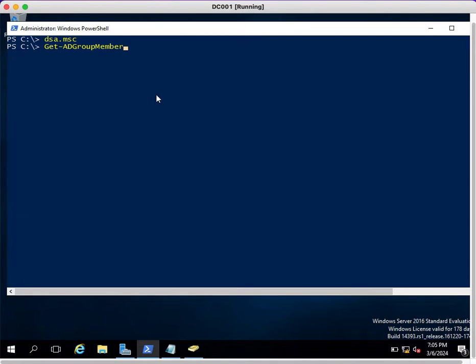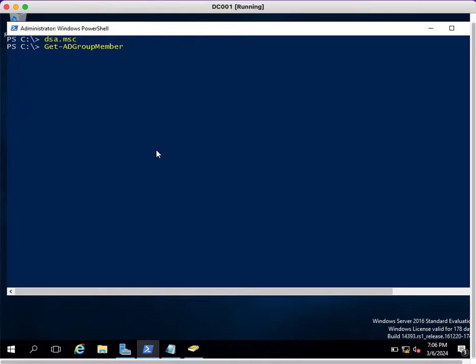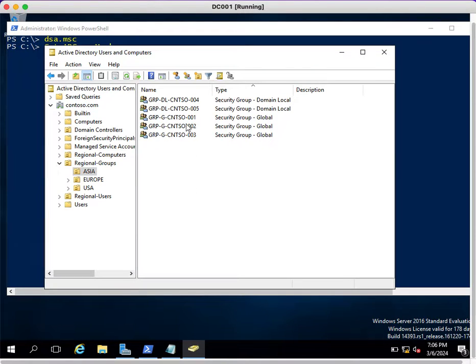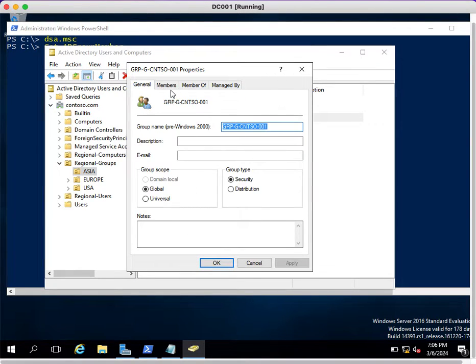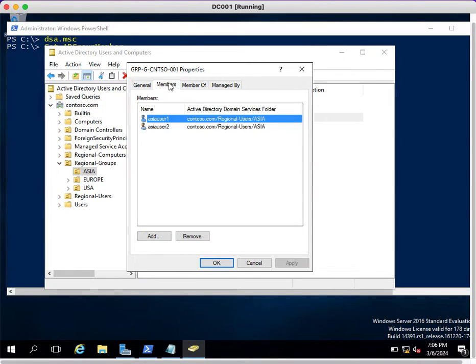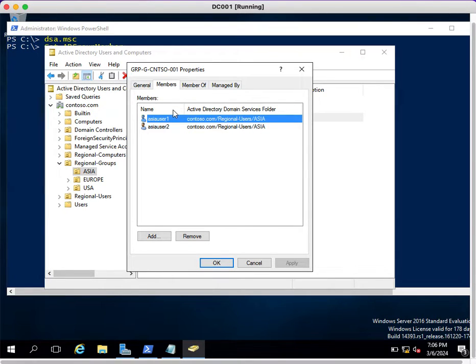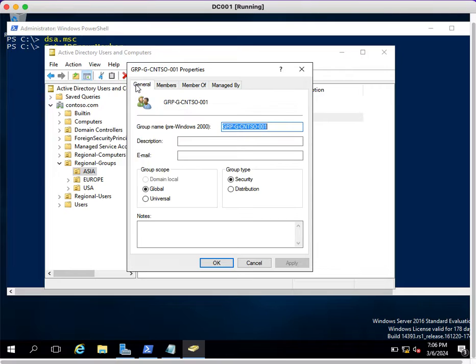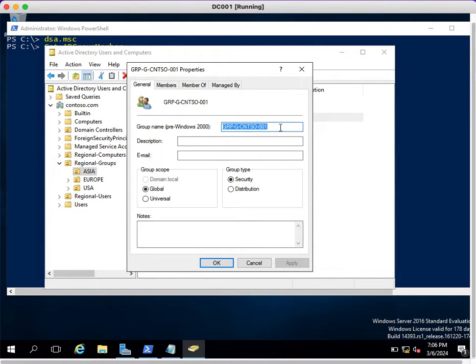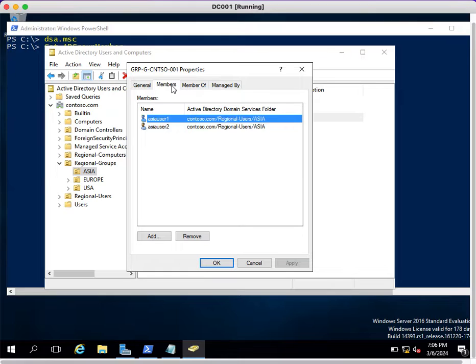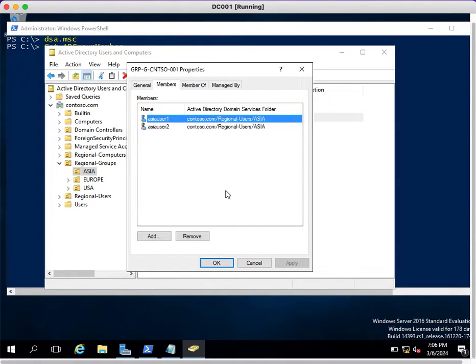For example, I have one group called GRP-G-CNTSO-001. I want whatever members are there to be extracted in CSV. For example, I have two users only, but in case there are thousands of users, it will be a manual task.